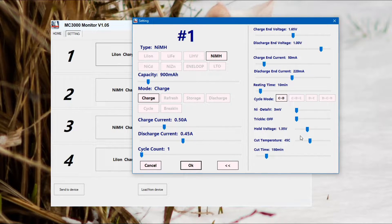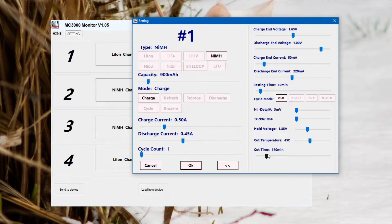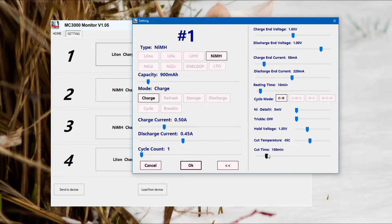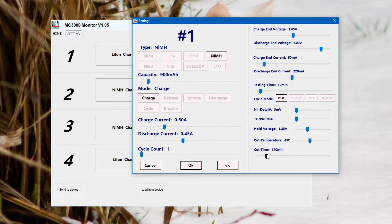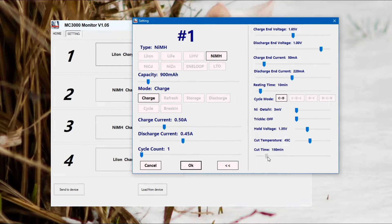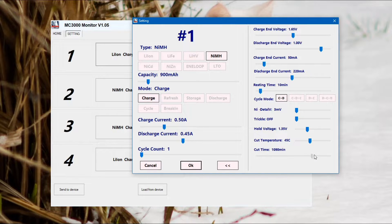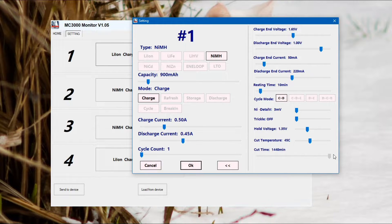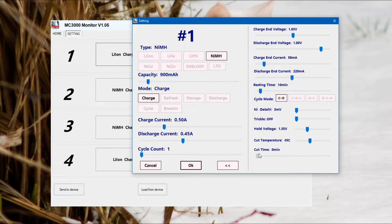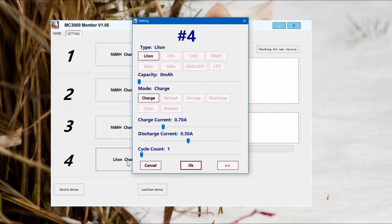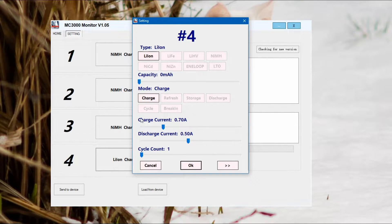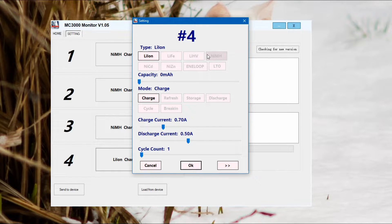Pay attention to things like trickle charge and also the delta V. Quite important on nickel metal hydride. I would not set that too high. Three millivolts is just about right with the cut time. Make sure that's long enough for the battery to charge. I've been caught out a couple of times with that. It's pretty straightforward and not too many complaints in terms of the functionality, but there are a couple of drawbacks I'll talk about later on.